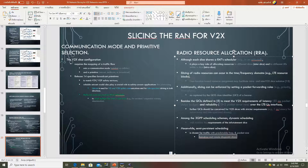Communication mode and primitive selection: the V2X slice configuration requires the mapping of traffic flows onto a communication mode and a primitive. Release 14 specifies broadcast primitives to match V2V/V2P safety services. Reliable unicast would also play a crucial role in safety-aware applications like platooning. Multicast could be used by RSUs or eNodeBs to reach wide-area UEs. For the RRA, although each slice shares the RAN, the RAN plays a key role in allocating resources inter-slice and intra-slice. Slicing of radio resources can occur in time/frequency domains such as LTE resource blocks. Additionally, slicing can be enforced by setting packet forwarding rules as captured by the QCI of the bearer. Further QCI values should be conceived for V2X slices with stricter latency and reliability requirements over the LTE-Uu interface.